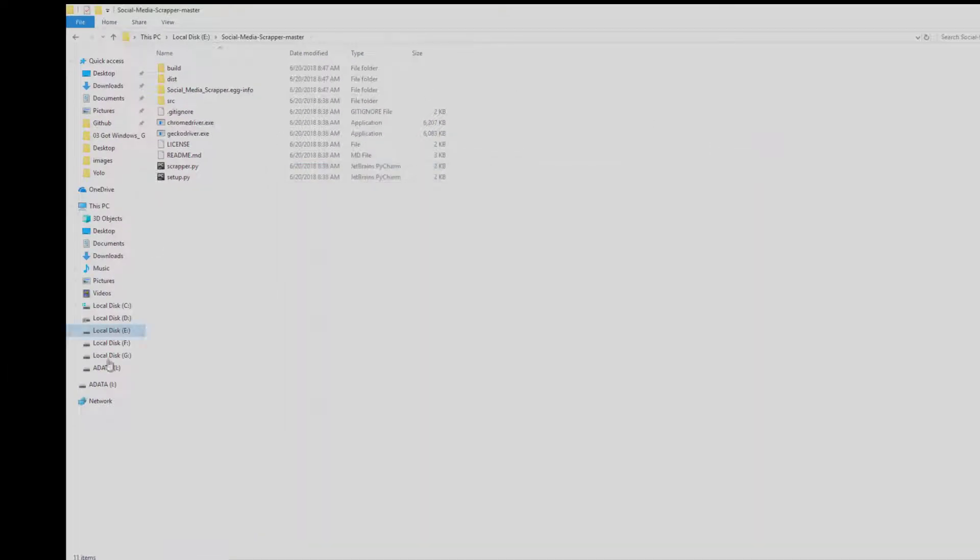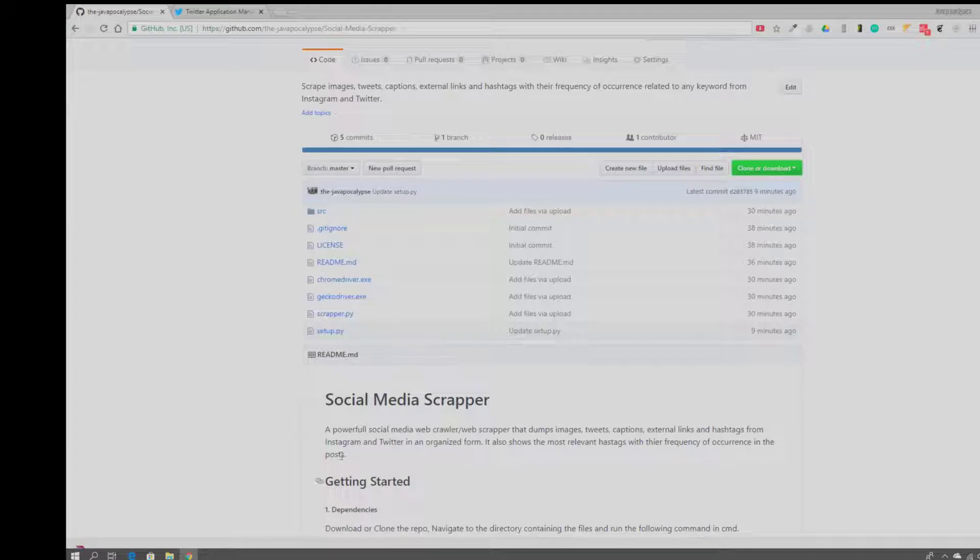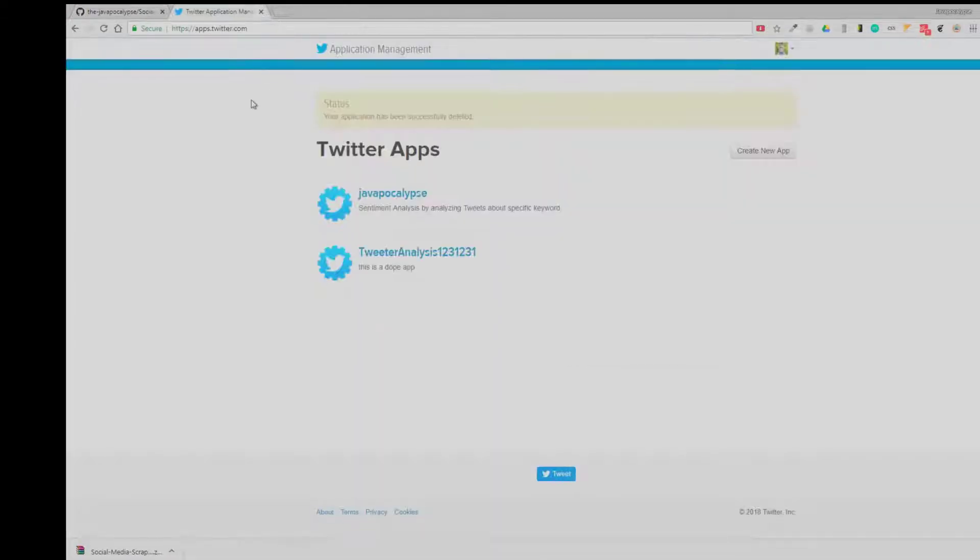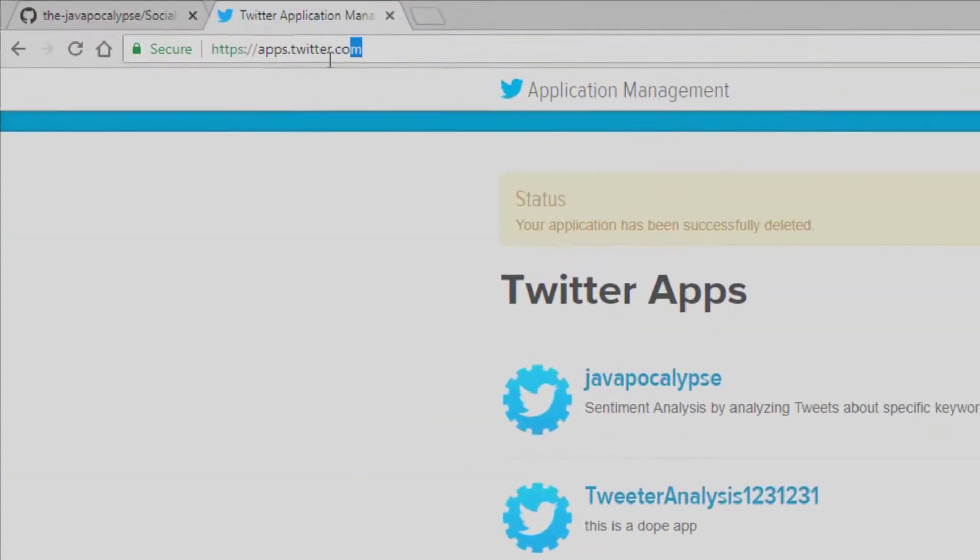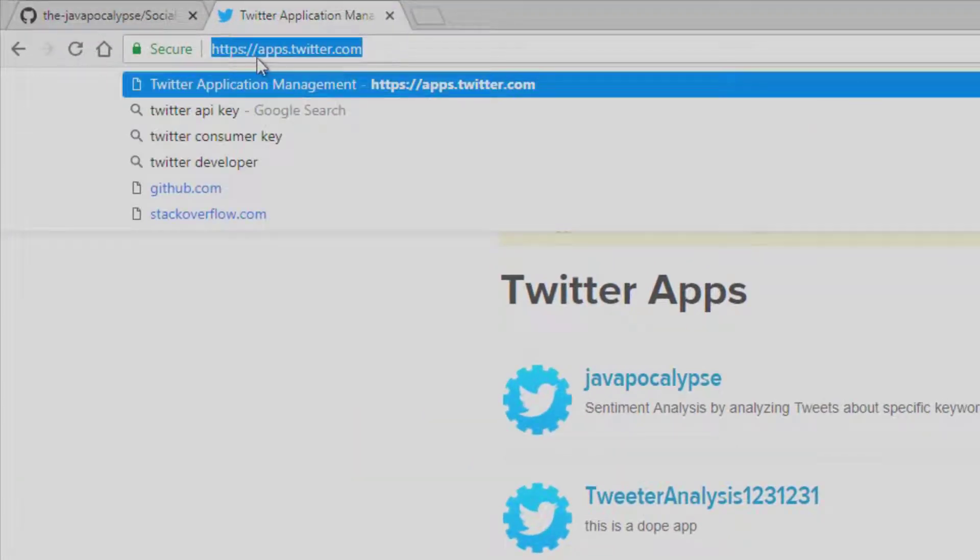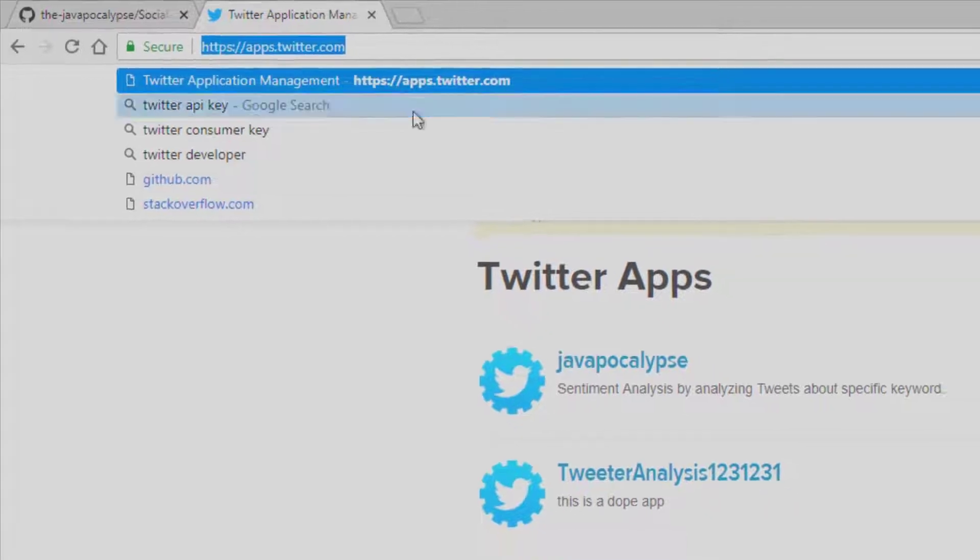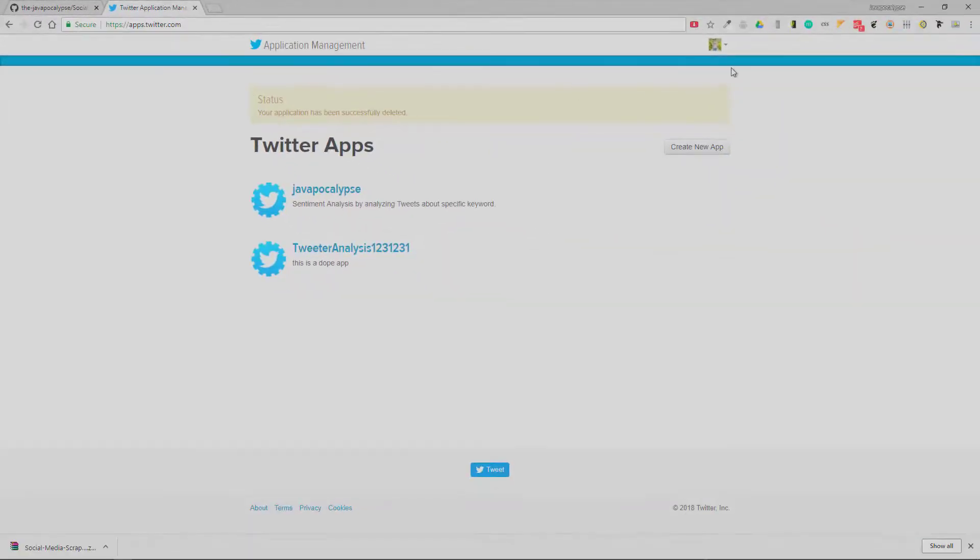After doing that, you need to create a Twitter application. For that, you need to visit apps.twitter.com and you need to first login from your Twitter account. After that you need to create a new app.